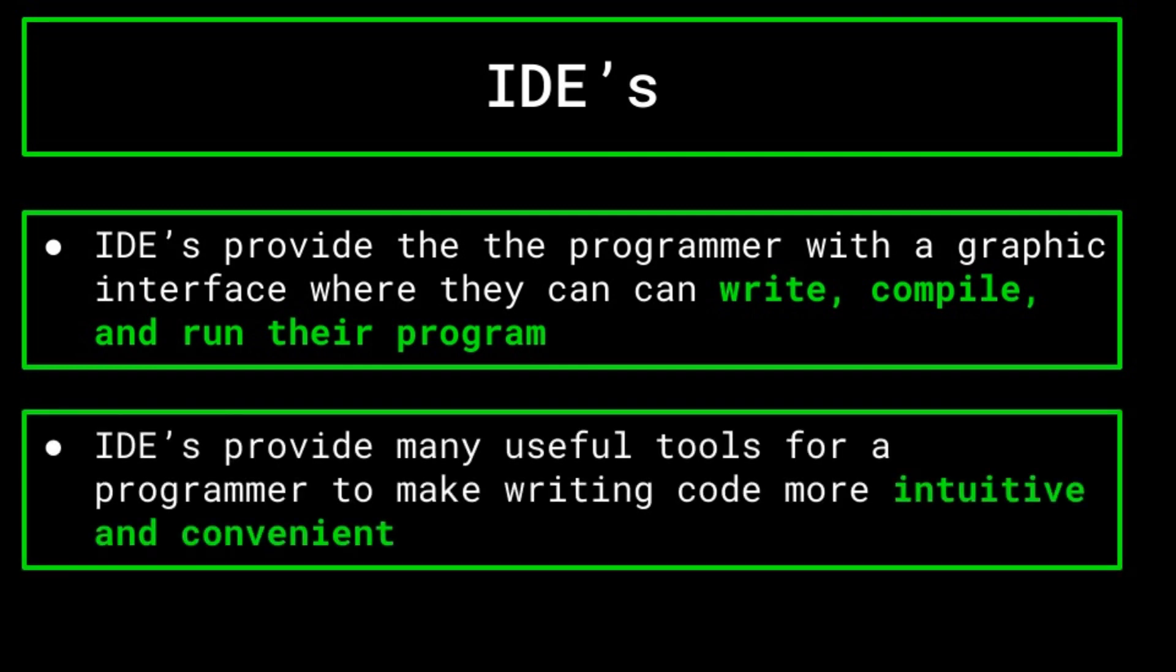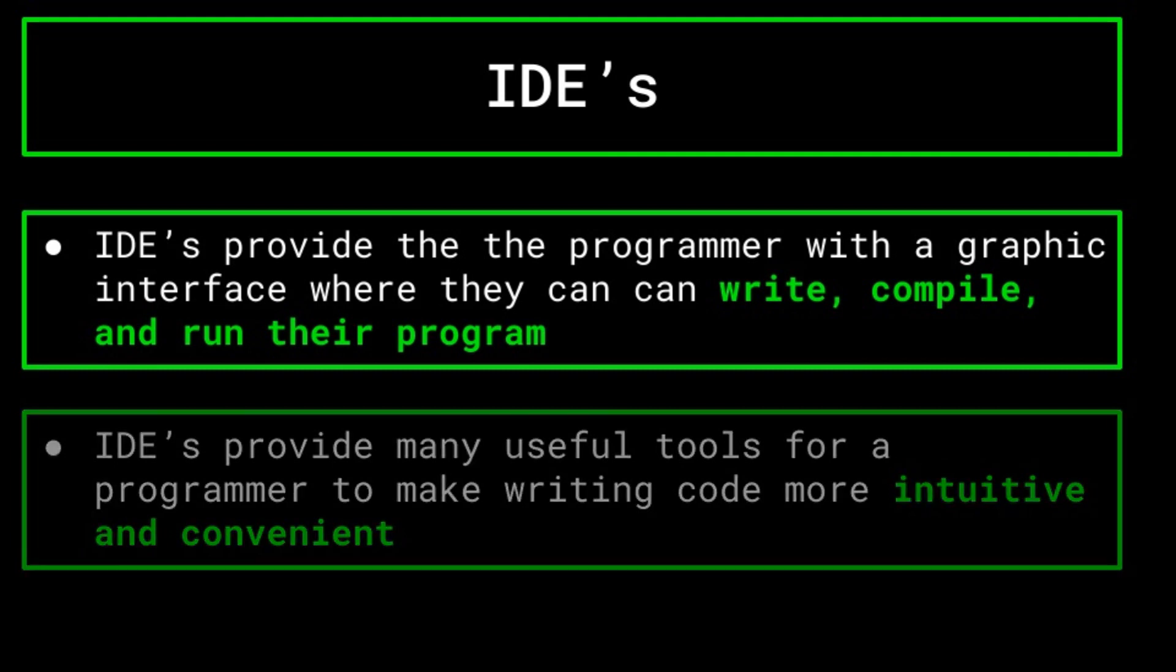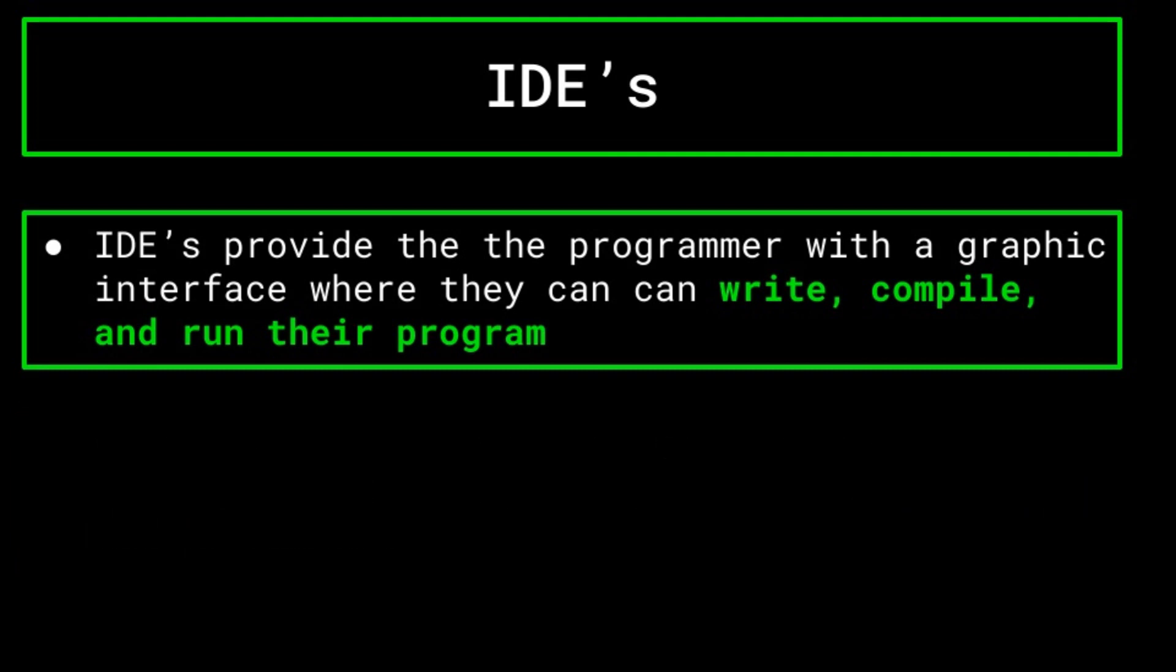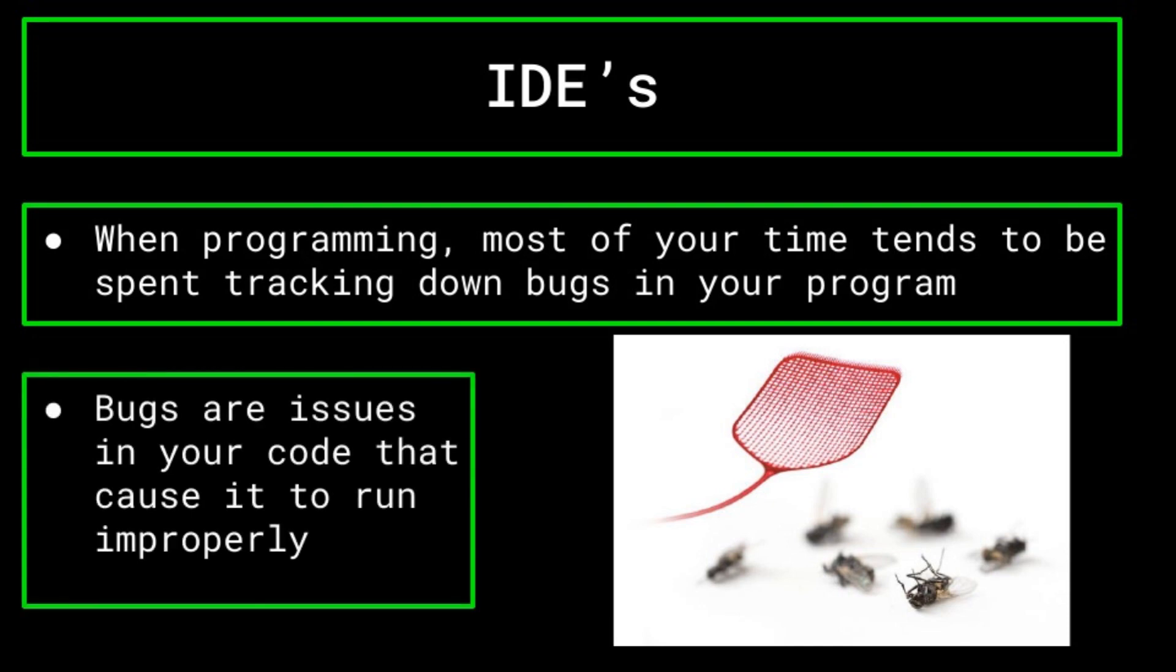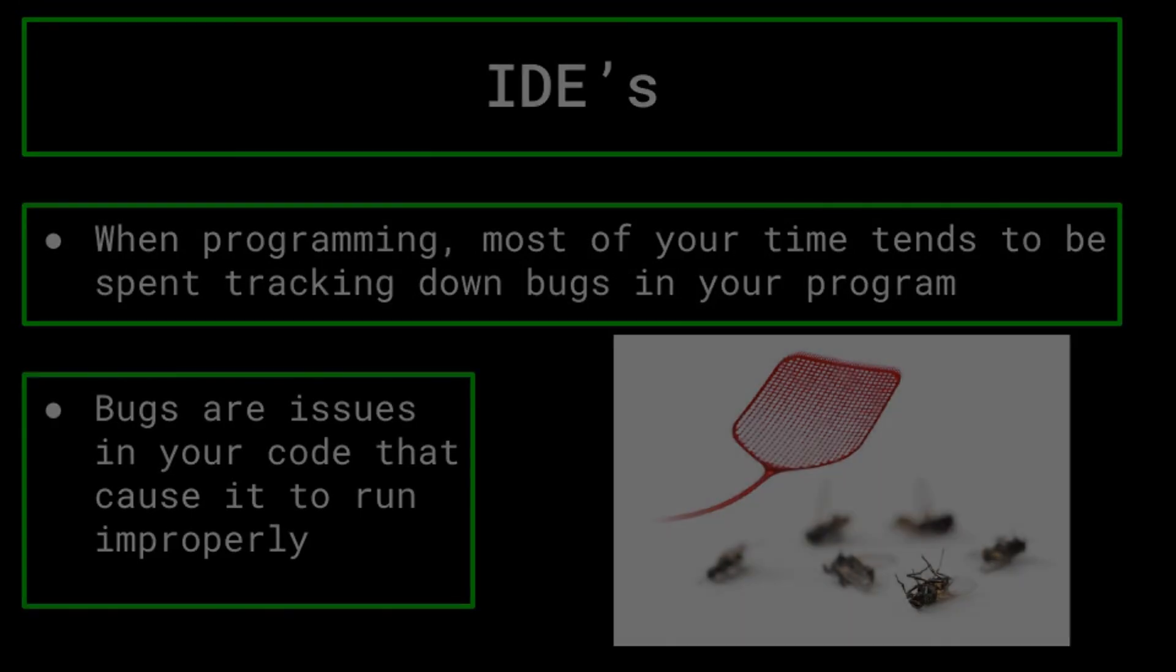IDEs also provide many useful tools to the programmer that make writing code more intuitive and convenient. For instance, one thing that you'll notice when programming is that the vast majority of the time you spend isn't going to be actually writing the program, but instead tracking down bugs. We will be getting more into bugs and debugging your program later in this series. But for now, you can just think of bugs as issues in your program that cause it to run improperly.